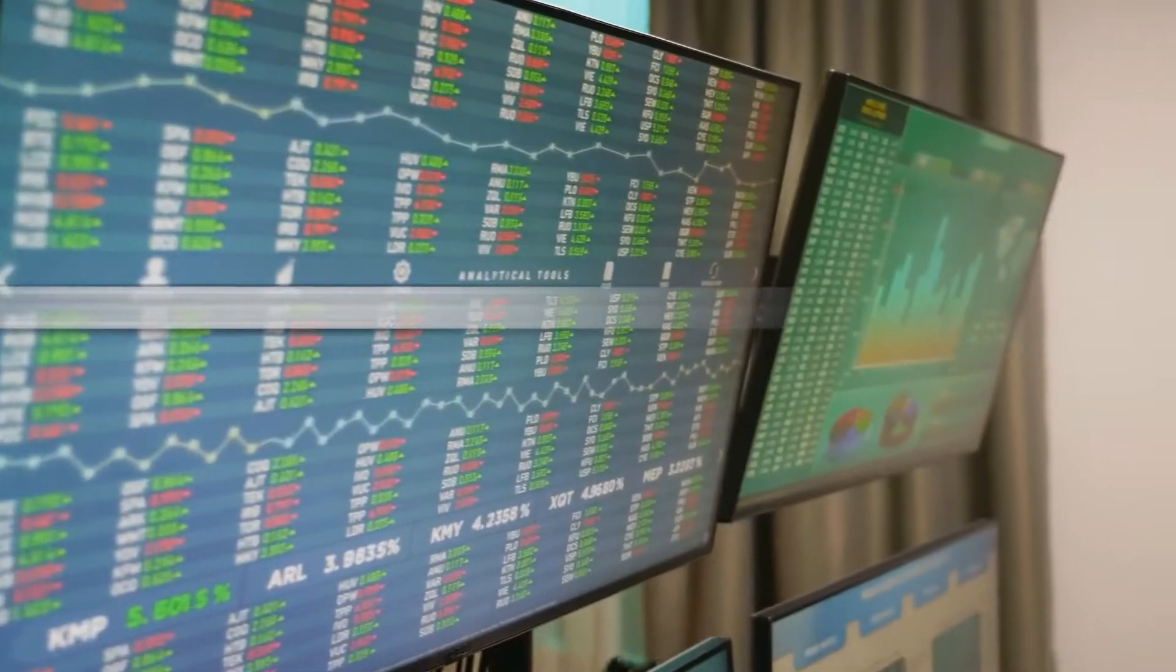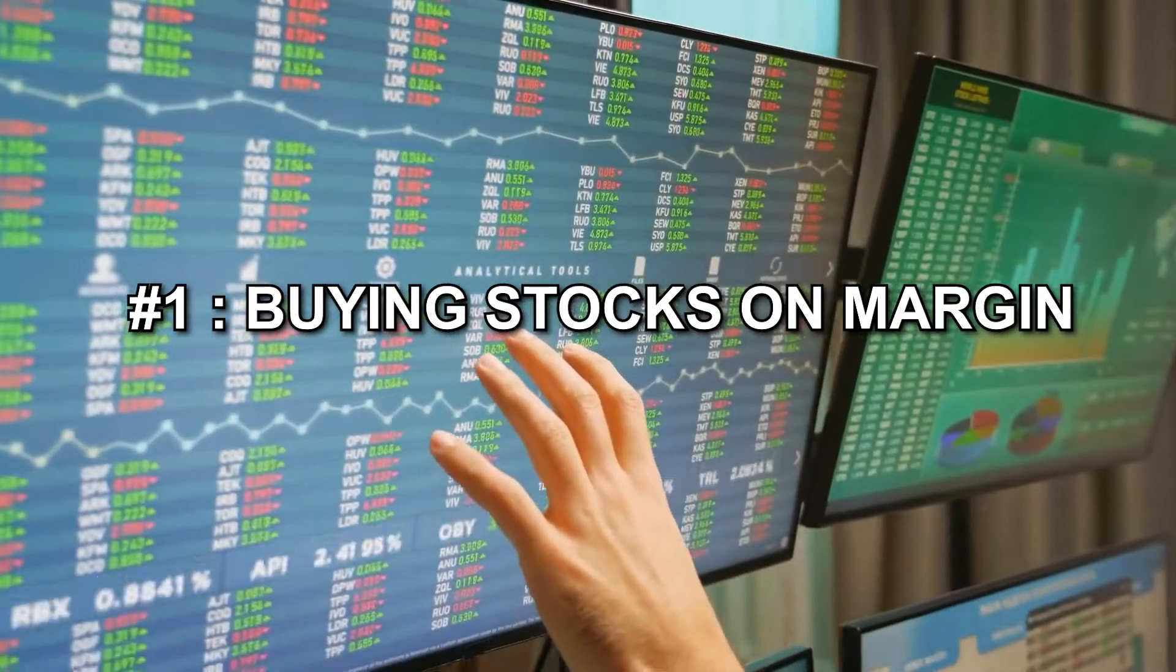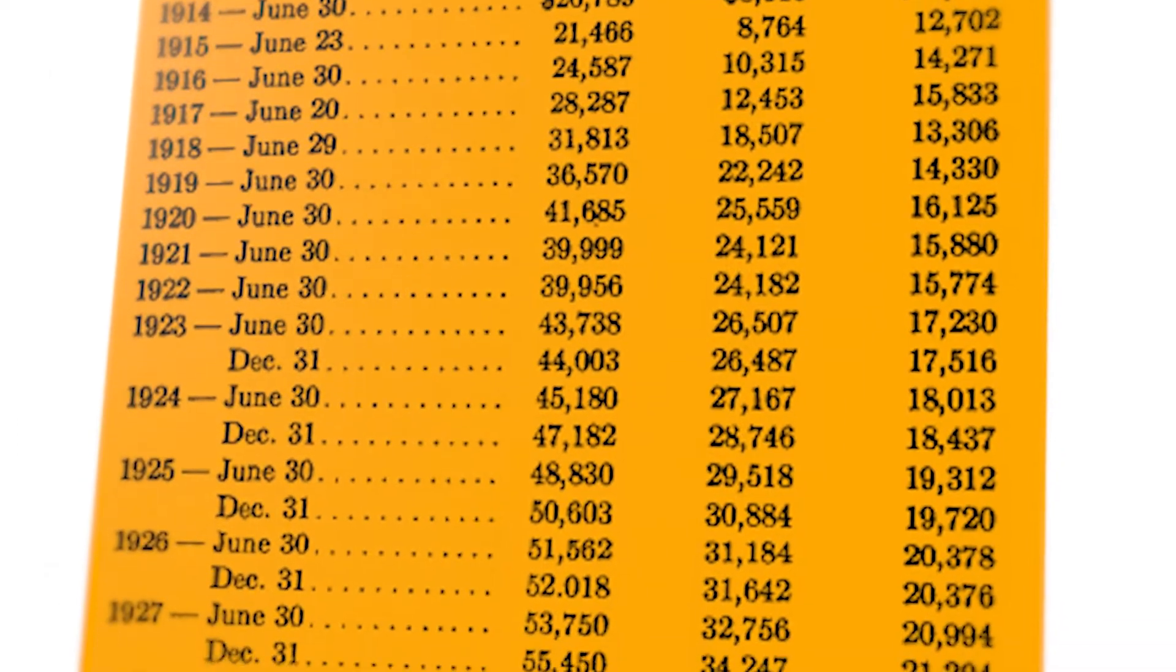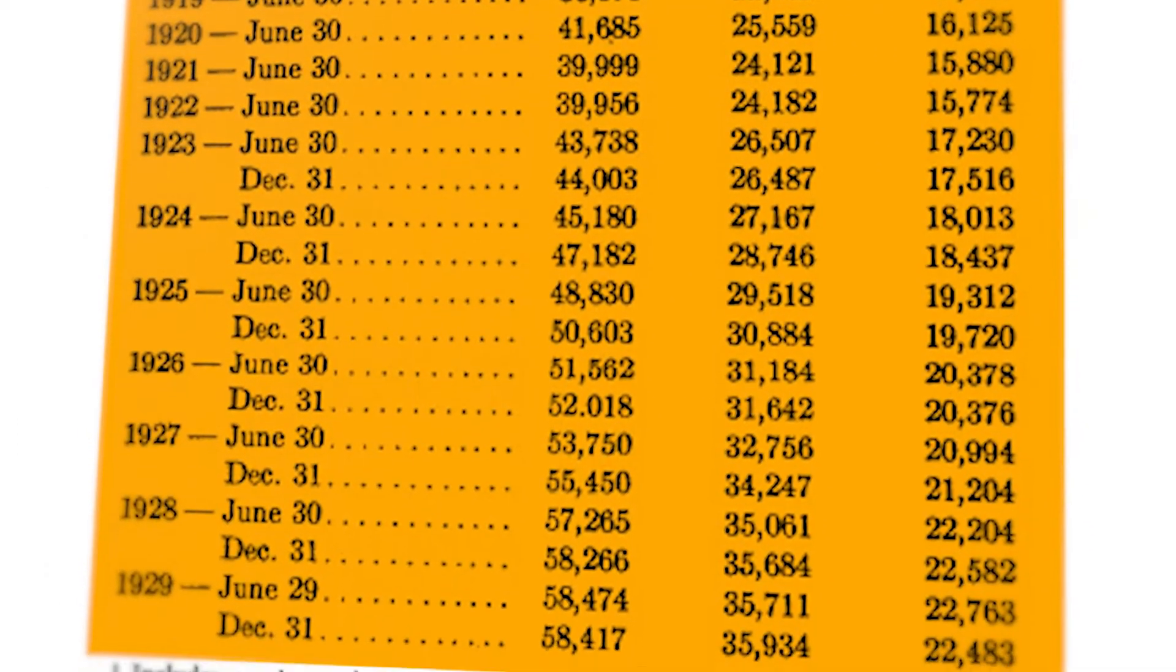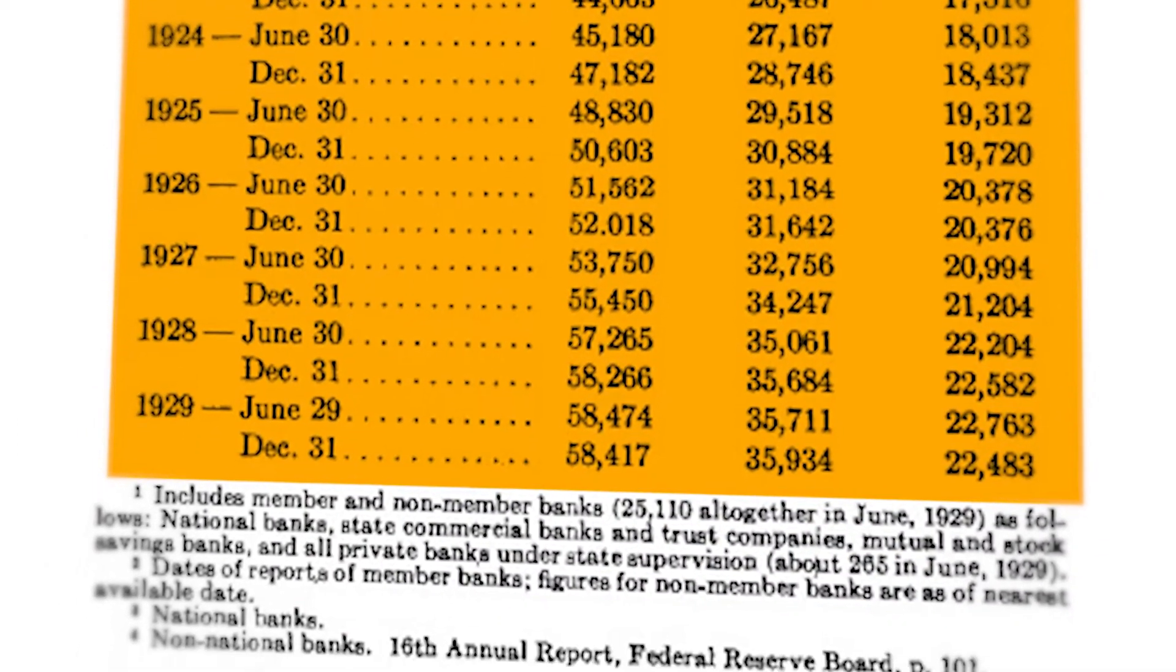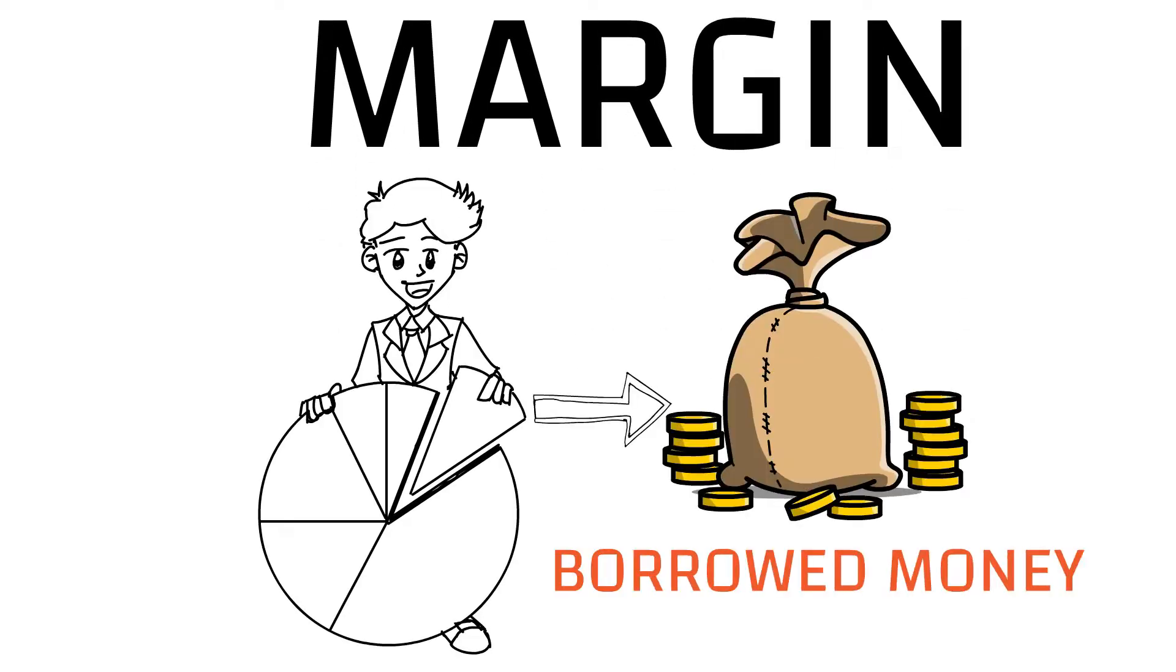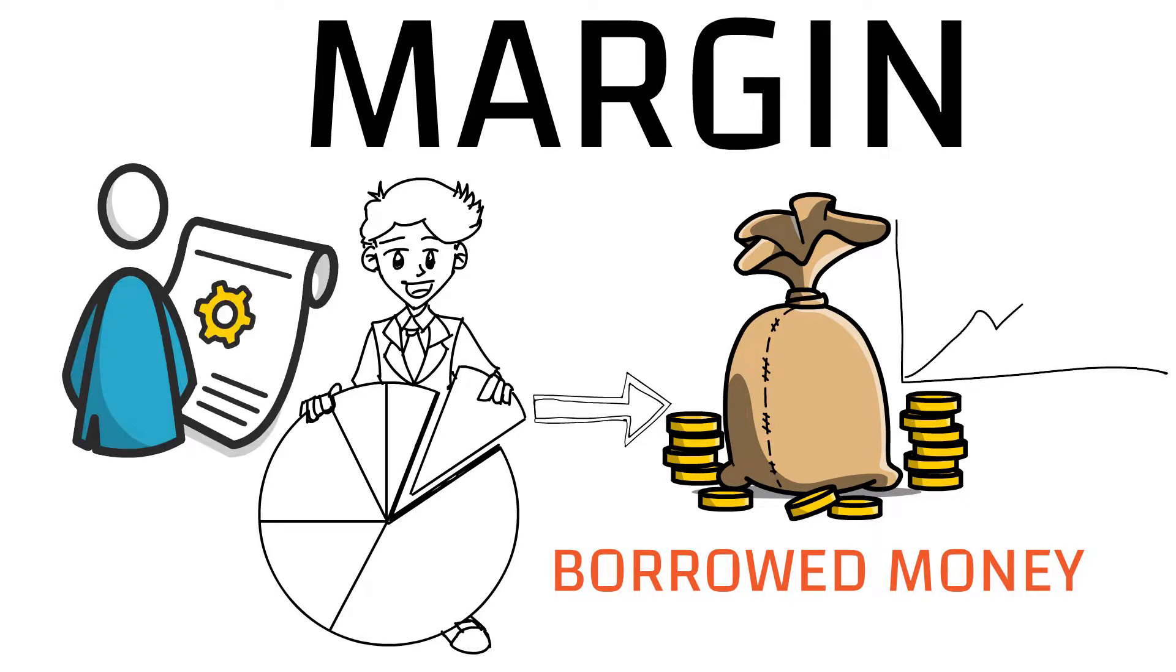The first factor is buying stocks on margin. Historical data from 1914 to 1929 tells us that the stock market of 1929 ran massively on margin money. Margin is basically a practice when investors buy stocks from borrowed money. The borrowed money fuels buying power, which further inflates the prices.